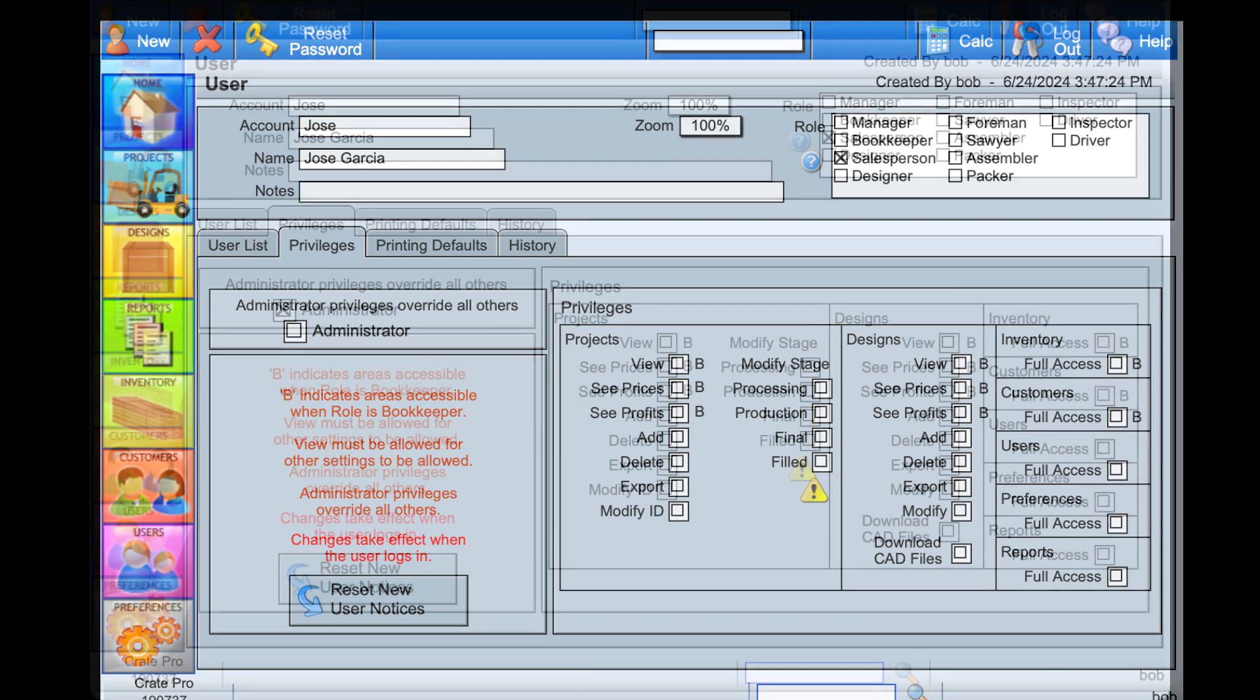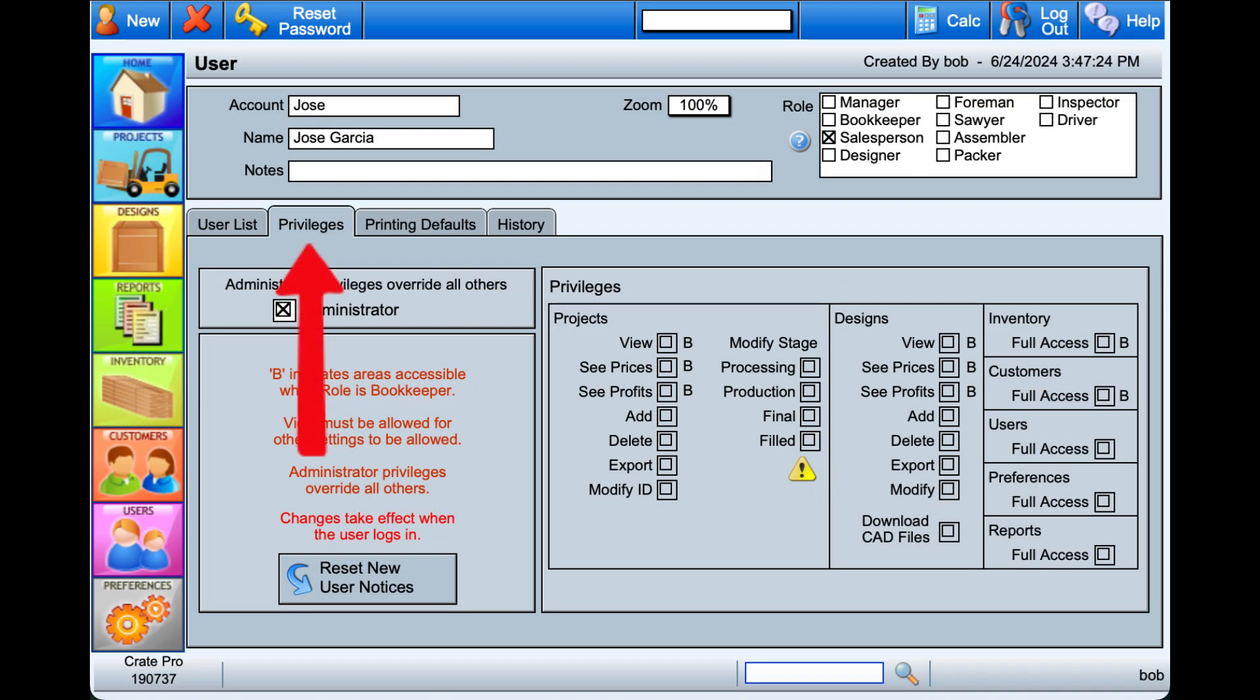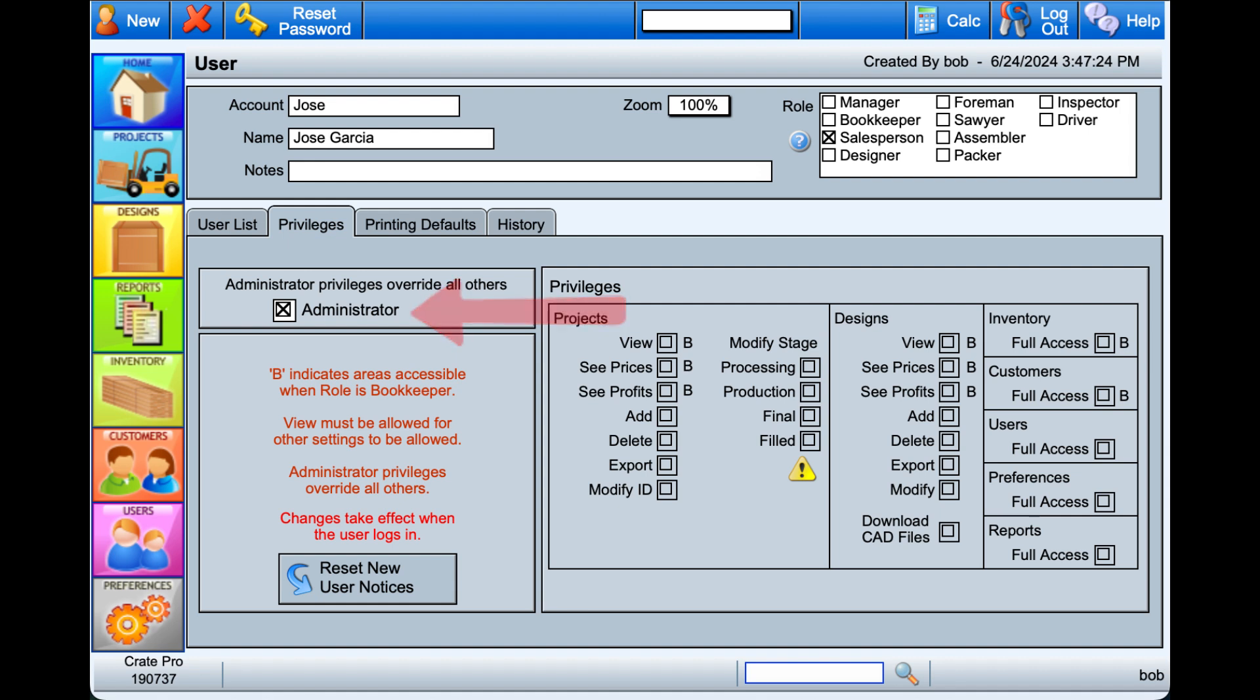The Privileges tab determines what access the user has within Crate Pro. If you check Admin, by default, all privileges and roles are automatically selected, except for the salesperson role.